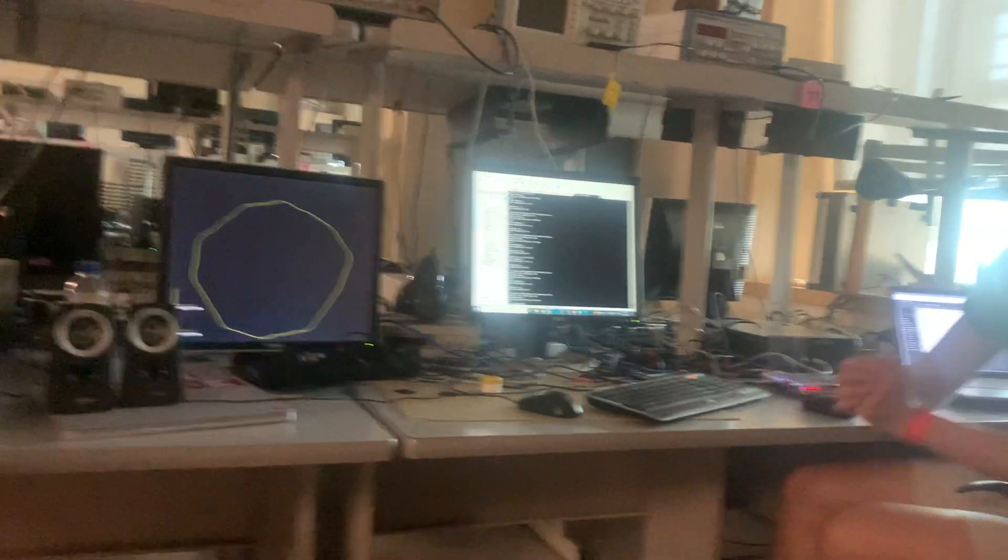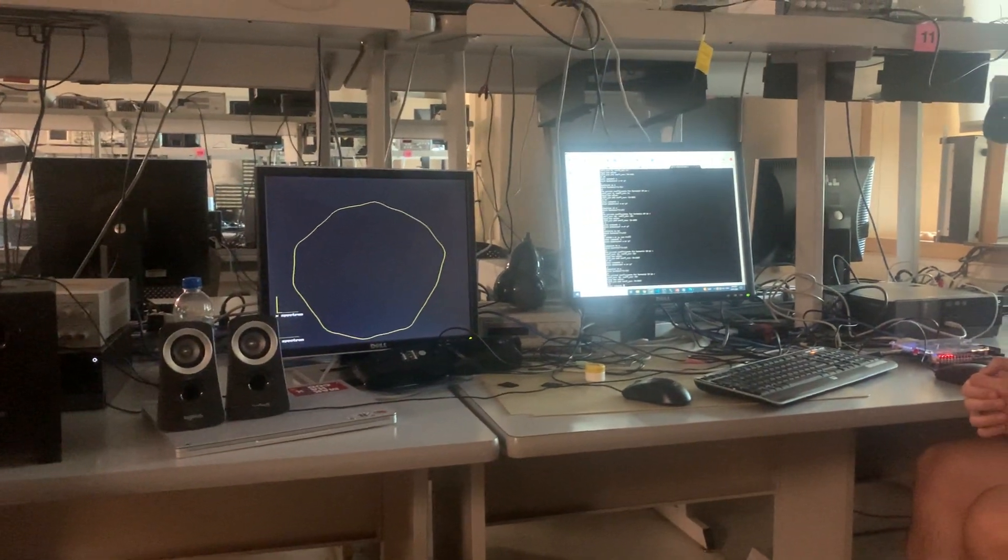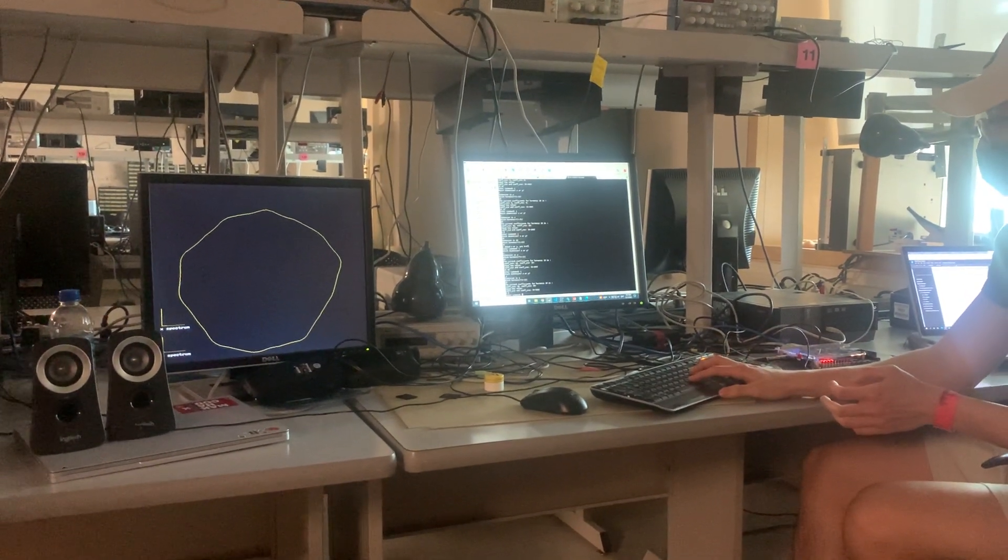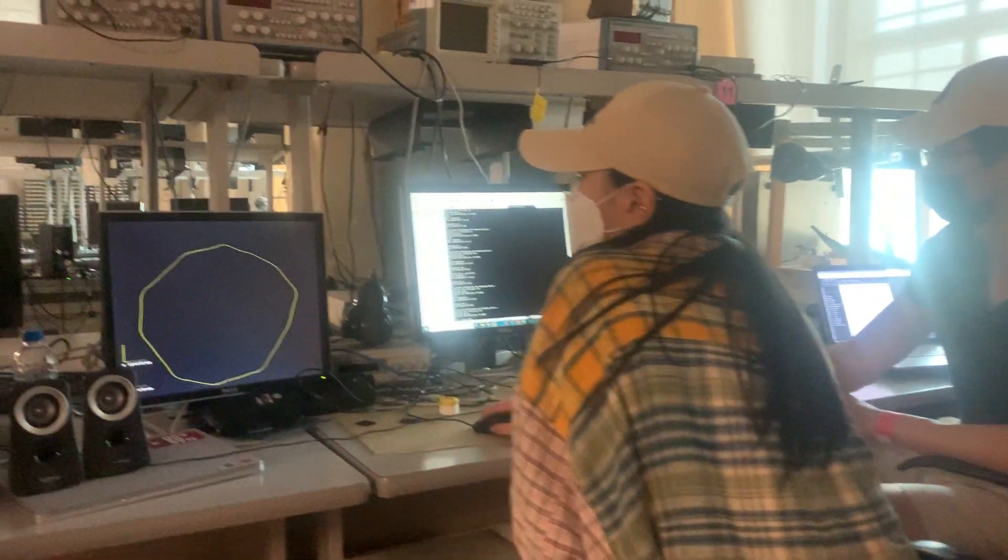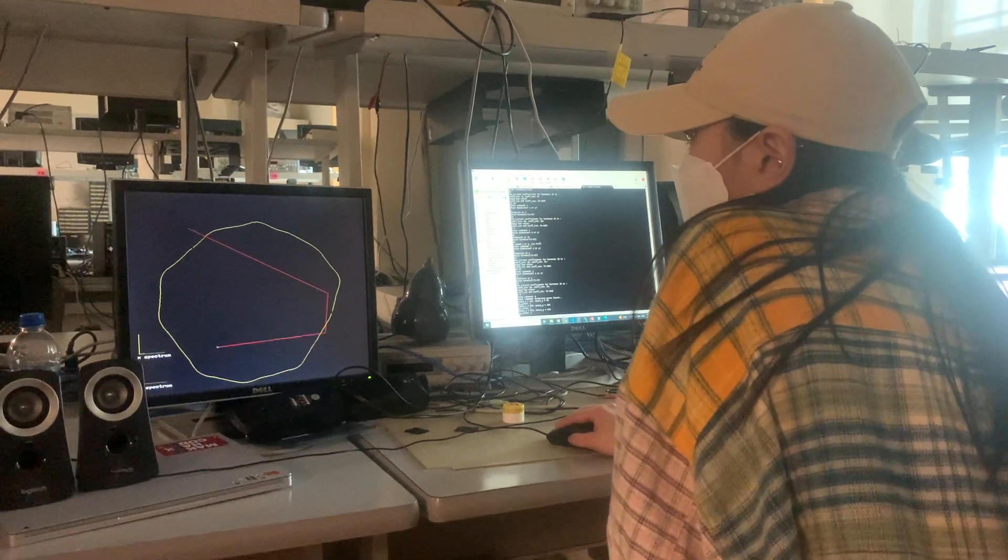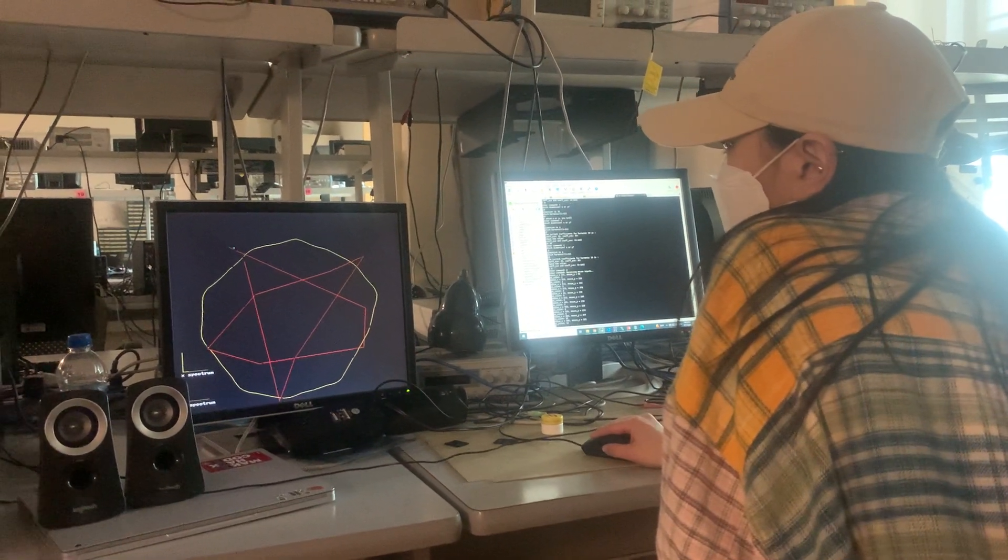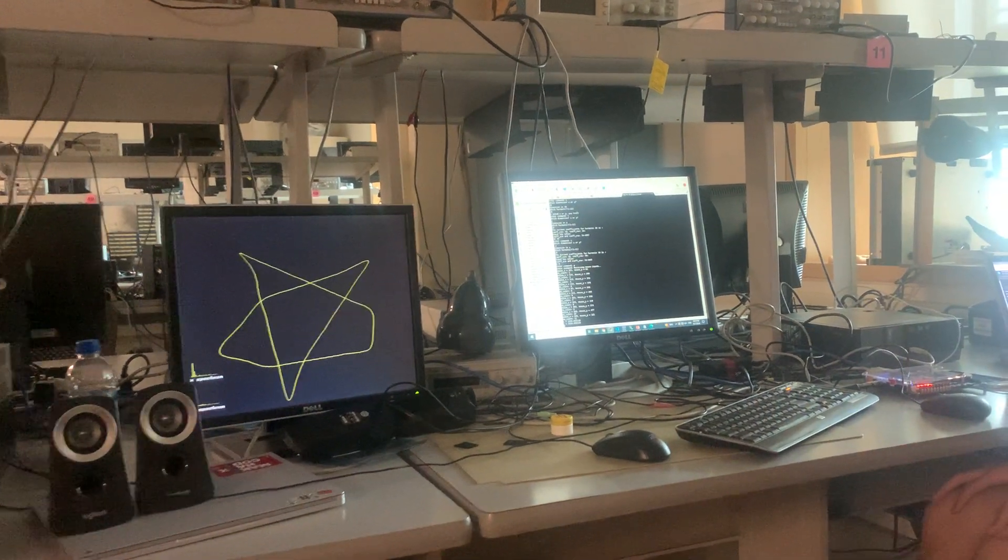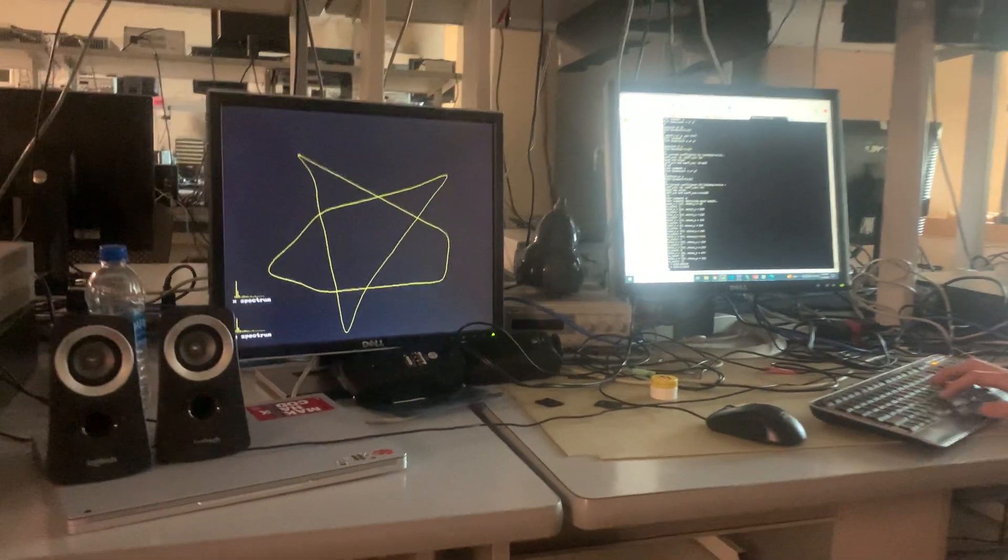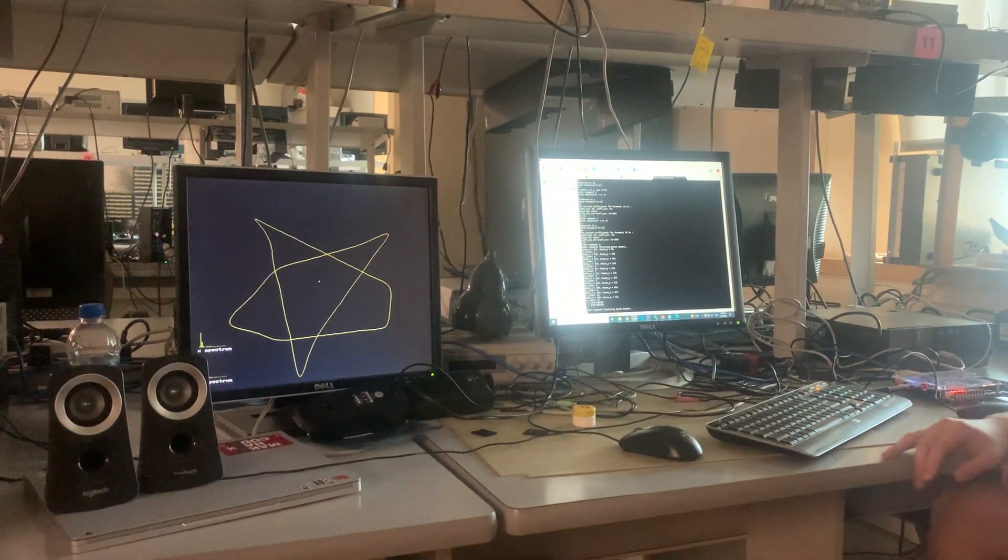So could you show us another morph where maybe you just click some really weird, complicated shape? Just kind of click around sort of chaotically. Very easy.